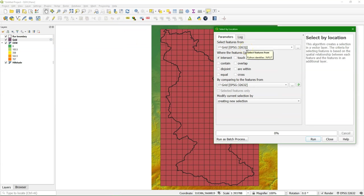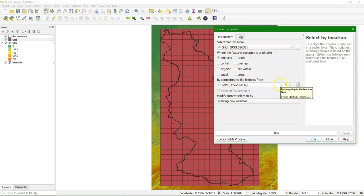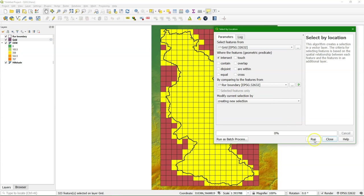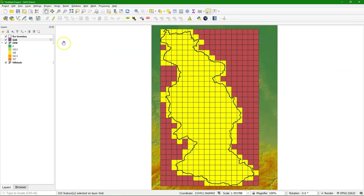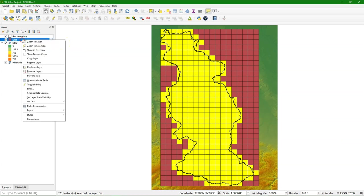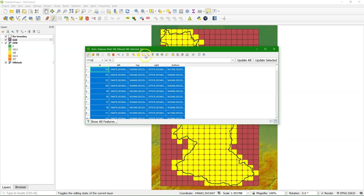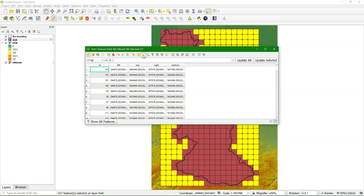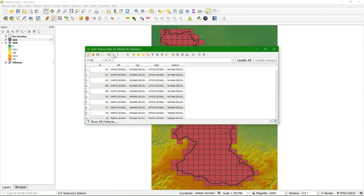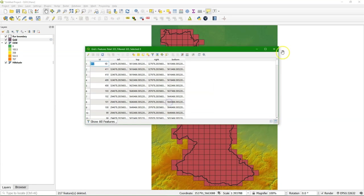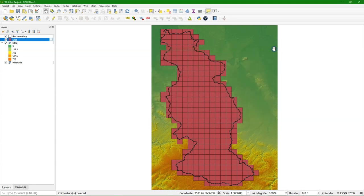We use Select by Location to select those pixels that intersect with the Ruhr boundary. If we would use Clip, it will also clip to the boundaries and we will lose the rectangles at the boundaries. So now I have a selection of those grid cells that intersect with the boundary. If I invert the selection, then I can remove it and we now only have those grid cells that overlap with the boundary.